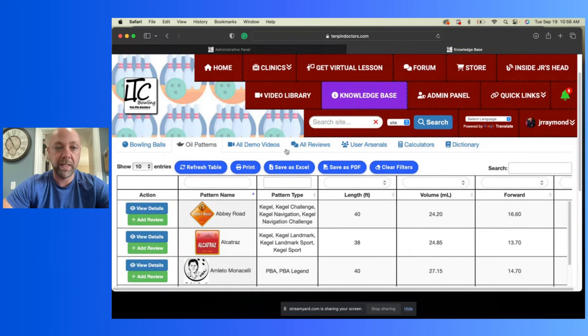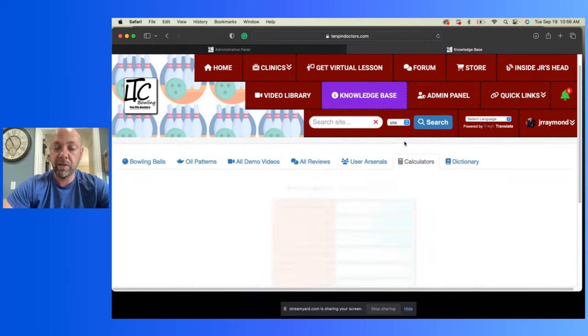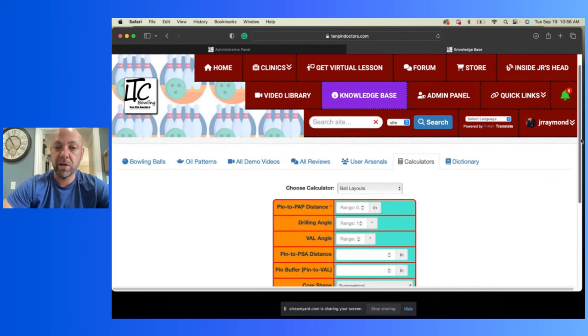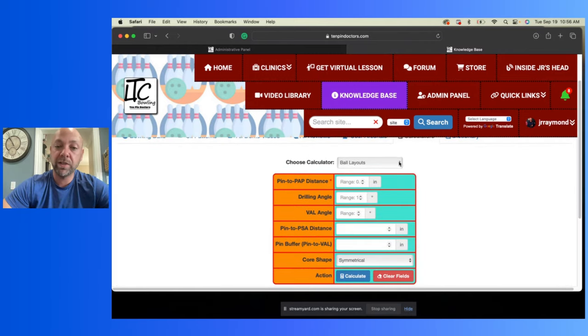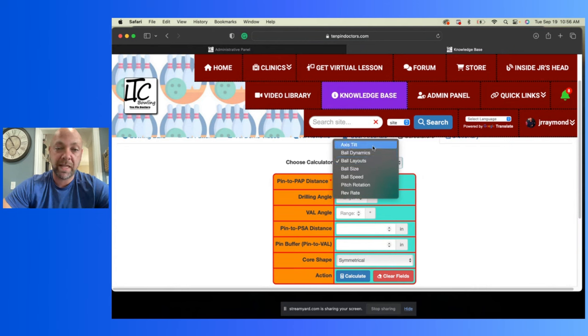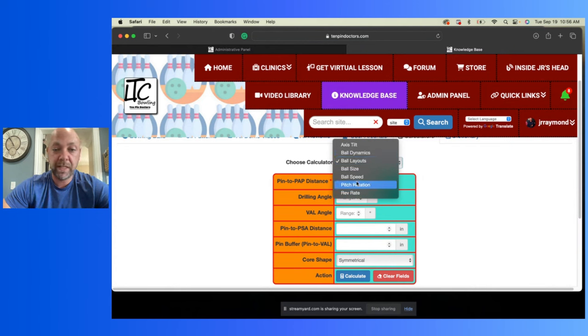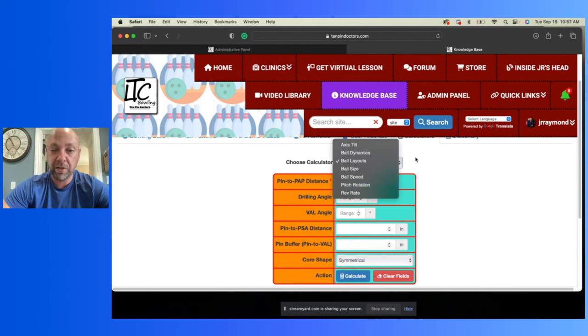The other thing we need to check out are the calculators. You remember these calculators are here. You got calculate your ball layouts, you can calculate ball dynamics, axis tilt, your tilt, your ball speed, your pitch, rotation, your rev rate, stuff like that. You can calculate all of these things on here and it shows you how to do that. That's just a cool little added thing there.